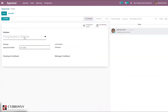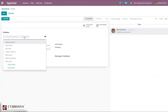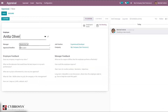Let's go back to Appraisal and create a new appraisal. From here, we can select the employee name. When you select the employee, the manager name and job position are automatically filled in, as these details are already stored in the employee form. You can also see the employee feedback template and manager feedback template pre-populated.